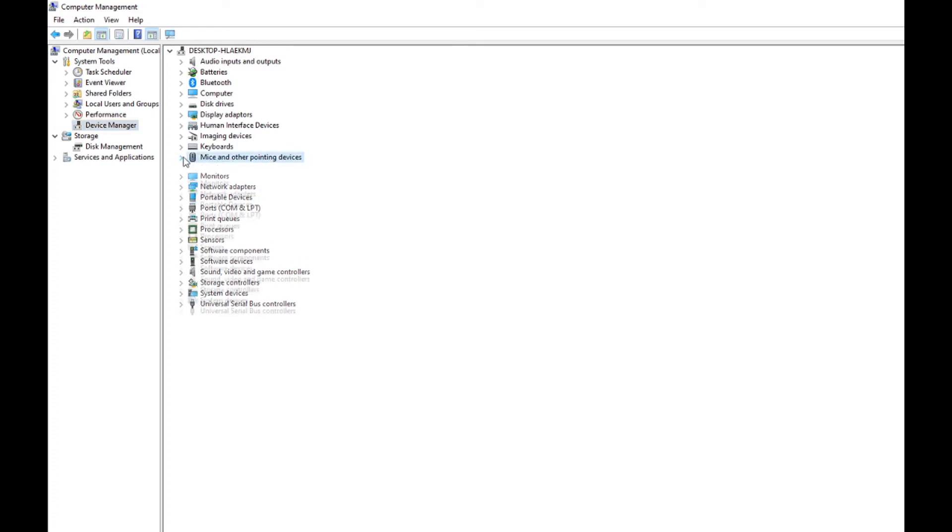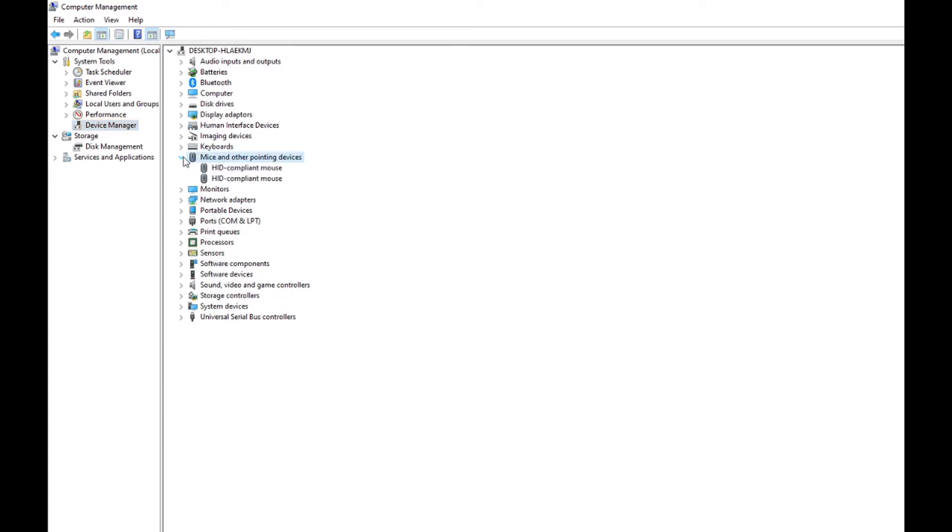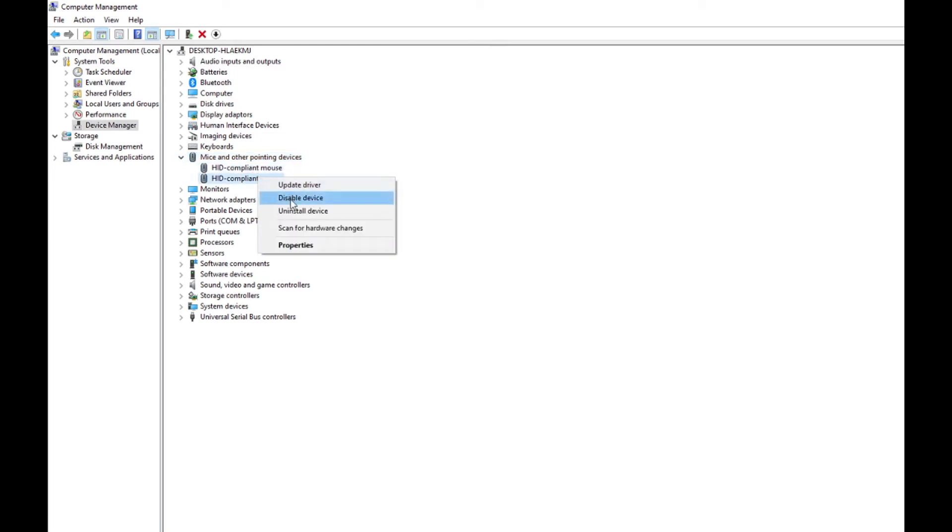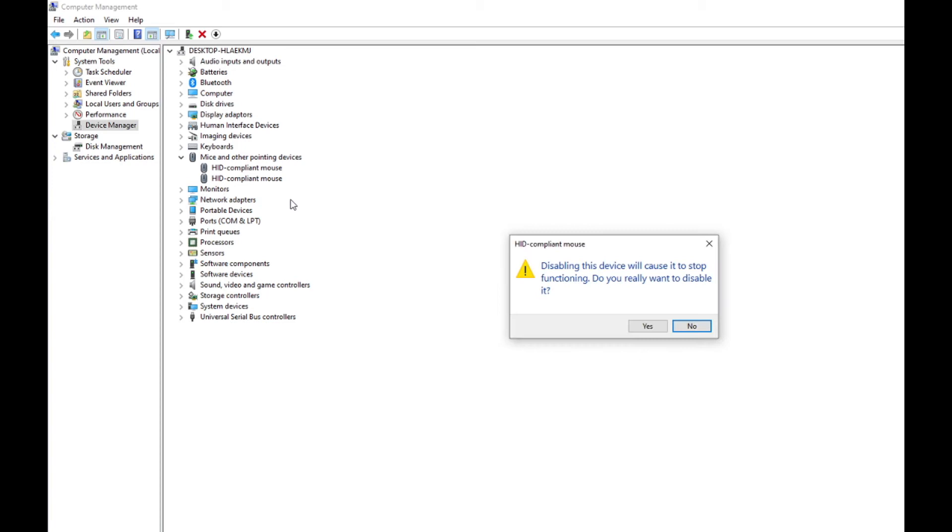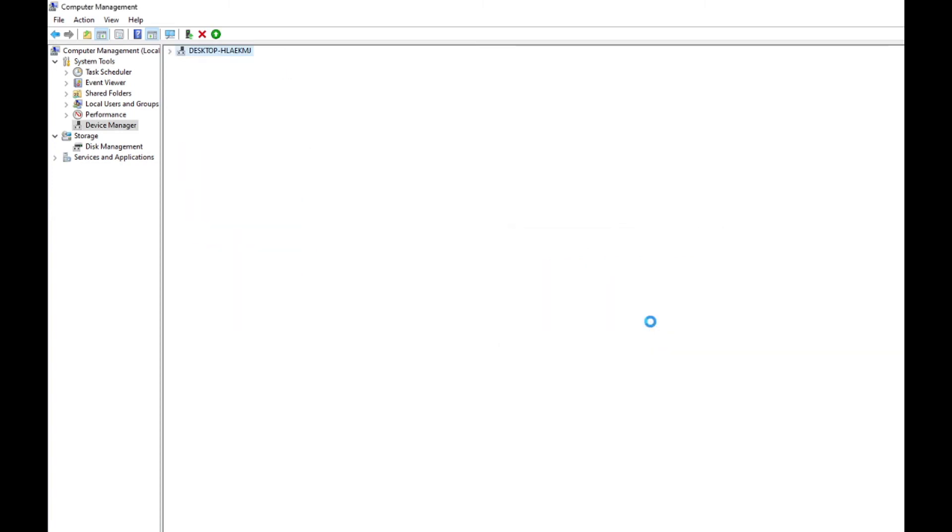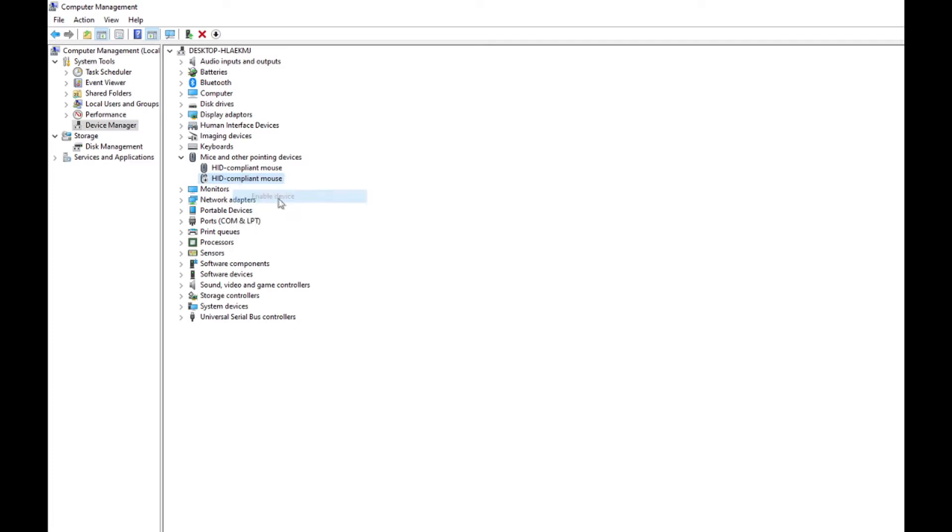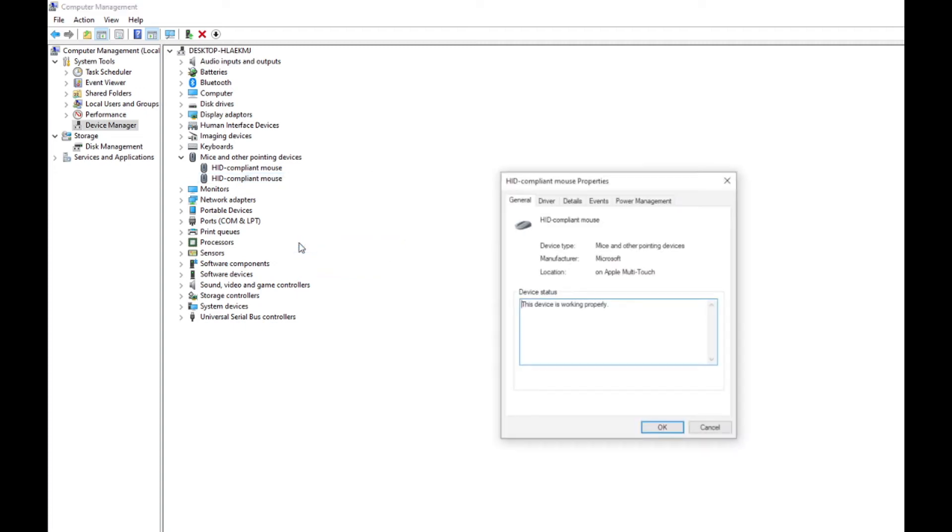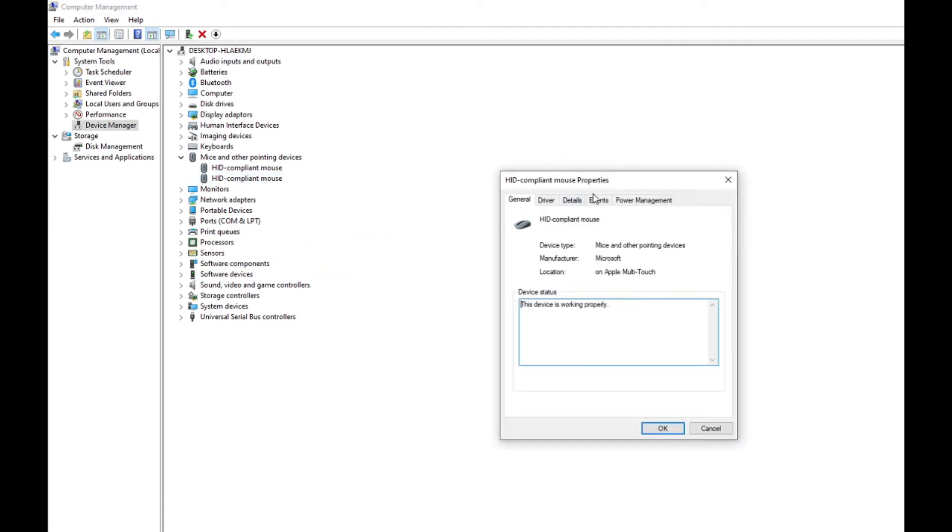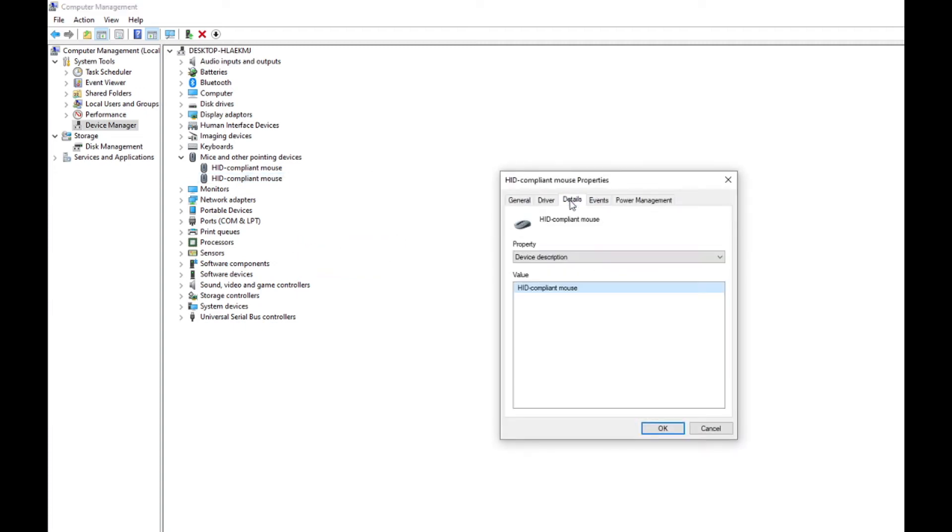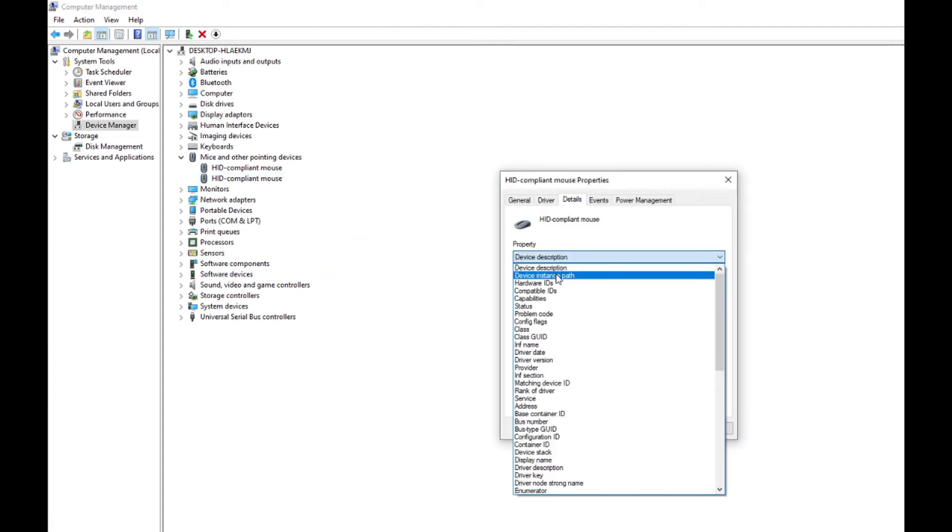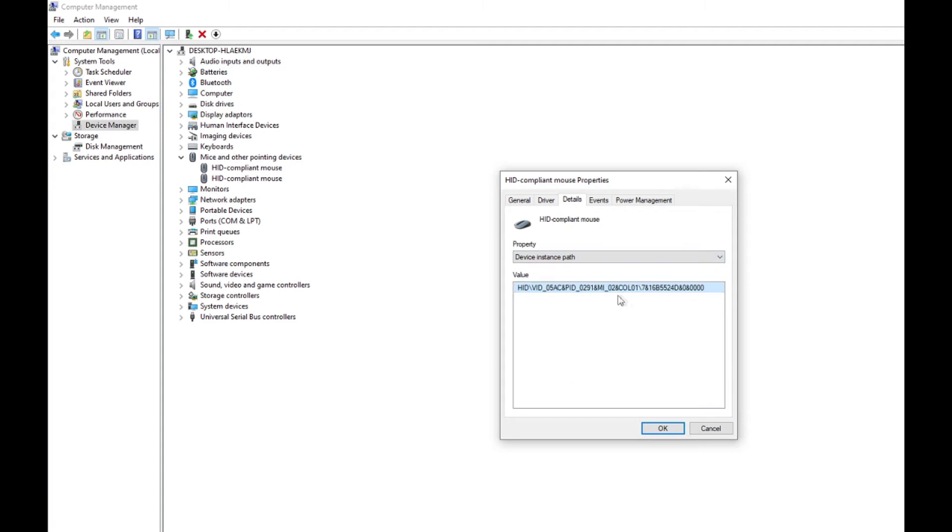There are two devices here, so I will disable one device and check if it's the touchpad or not. Yeah, my touchpad is not working, so this device is the touchpad. Okay, then enable this device. Now click on Properties, go to Details, and select the Device Interface Path. You don't need to copy, just don't close this window, and then open Registry Editor.